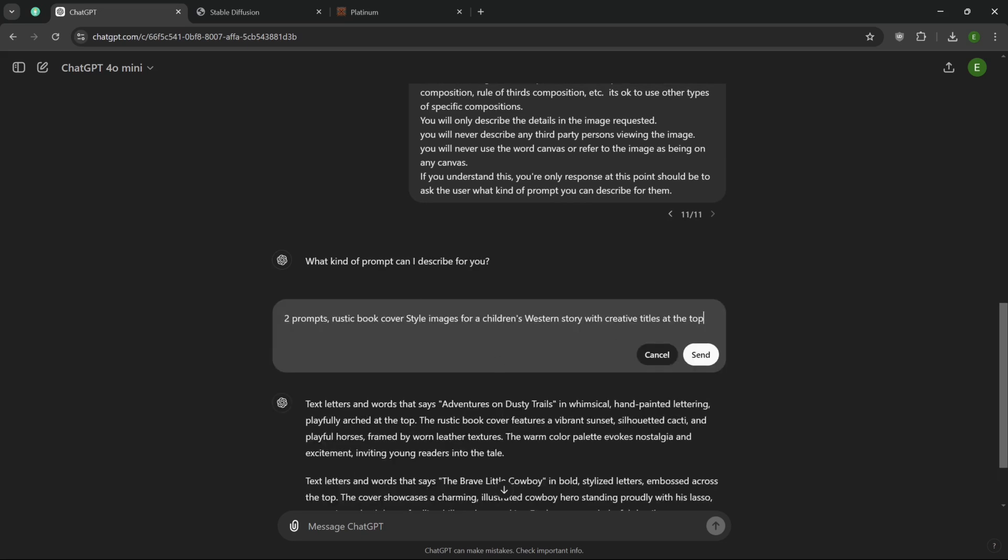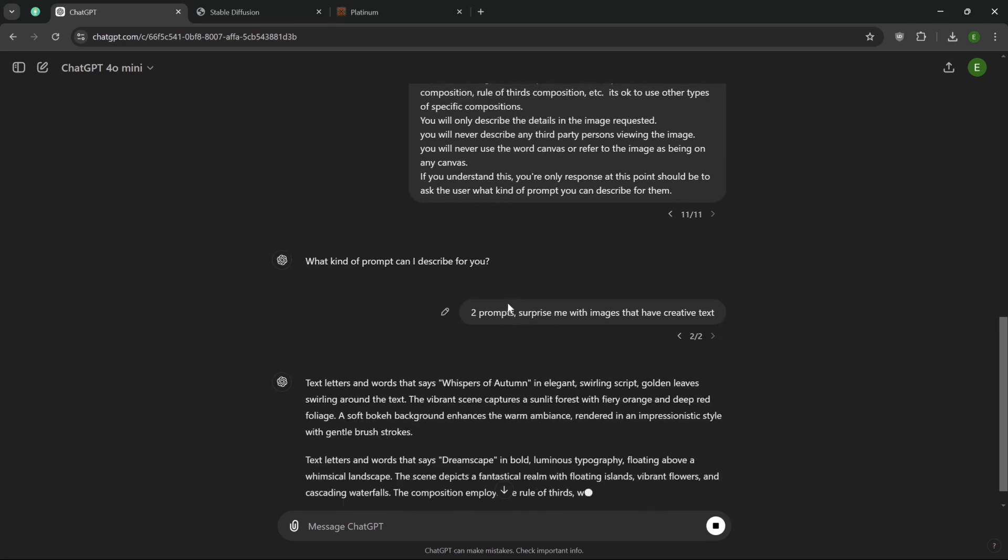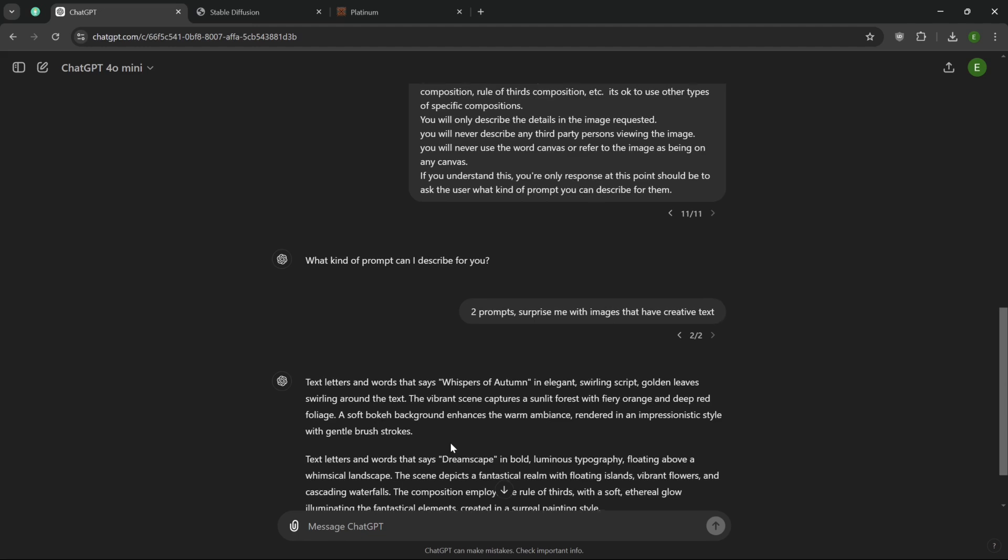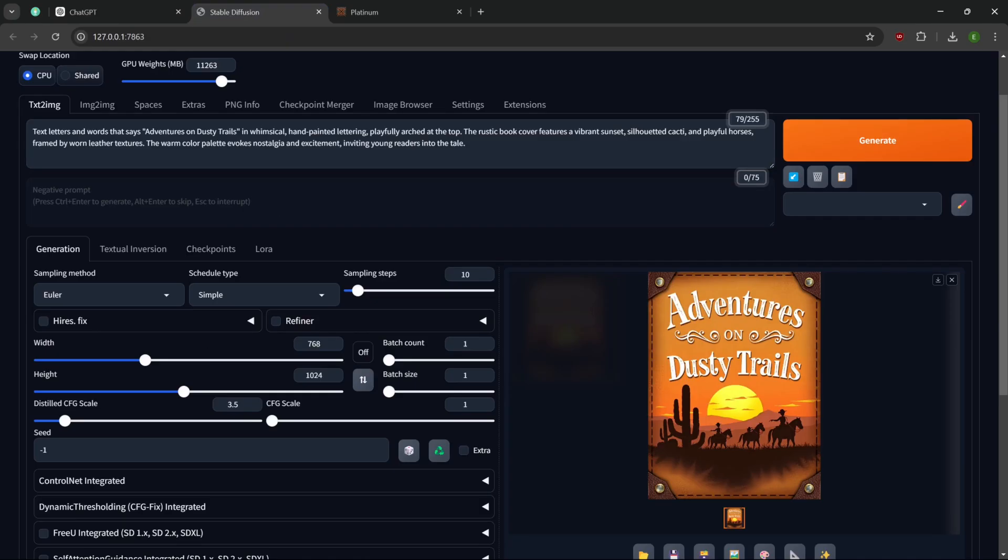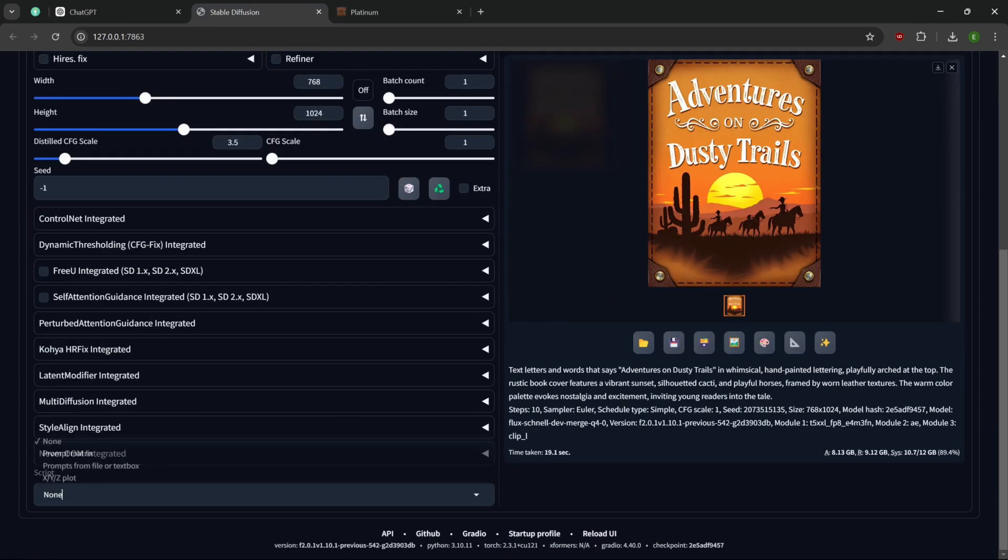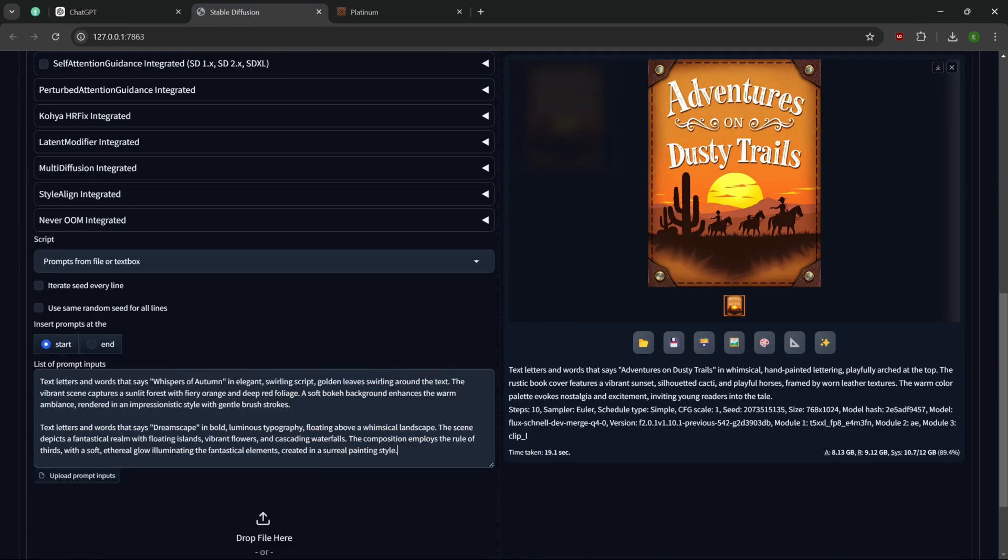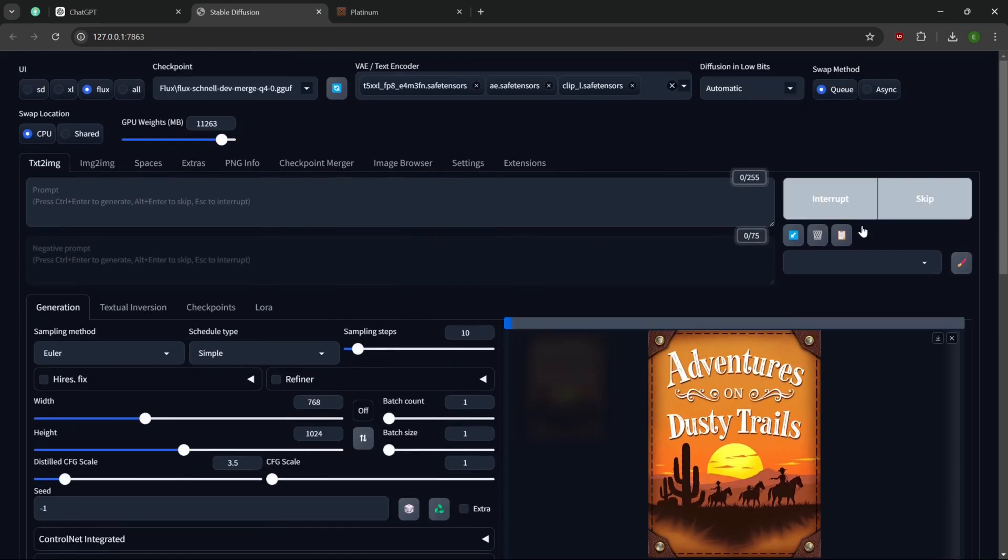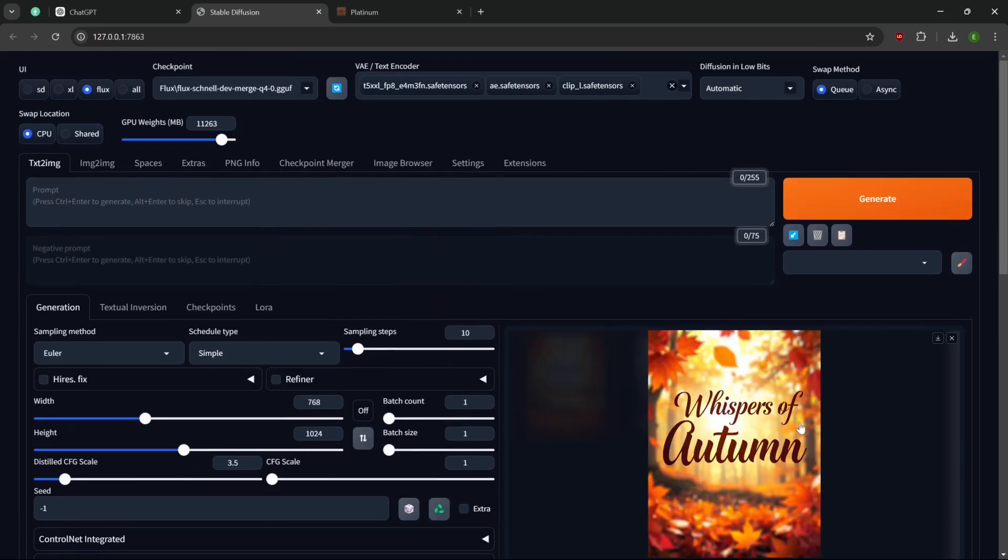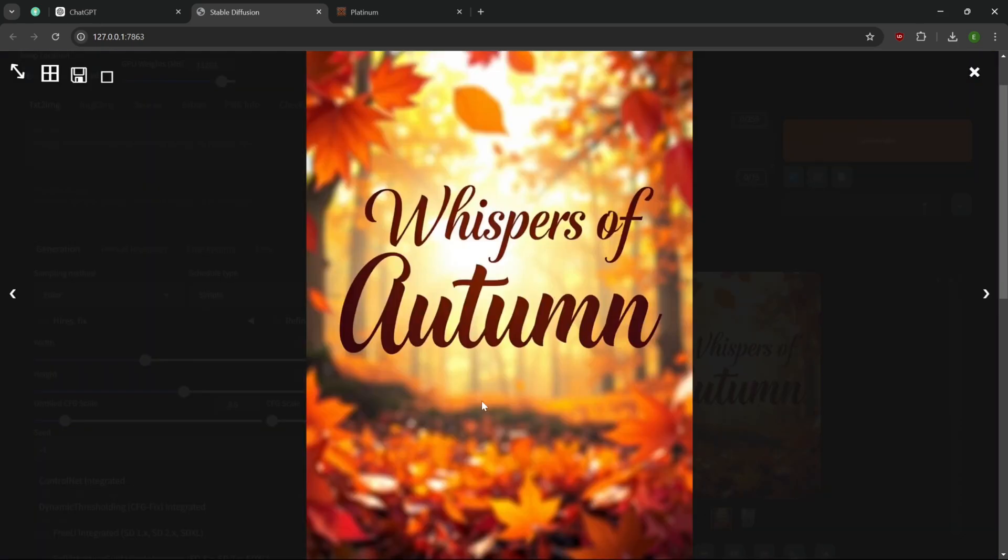This actually worked out a lot quicker than I thought it was going to work out. Just to play around a little bit more here. Let's do two prompts. Surprise me with images that have creative text. Let's just give these a try here. Let's get rid of this. Don't want that in there. Get rid of this. Paste that in there. And hit it. That was pretty quick. And this is what we got.